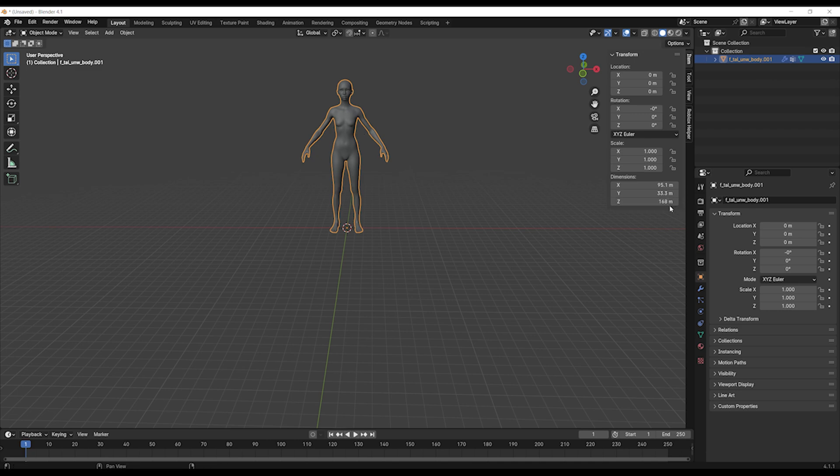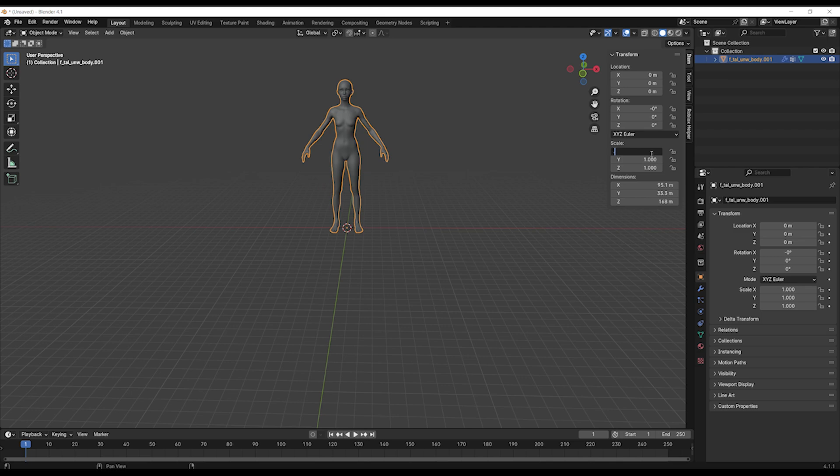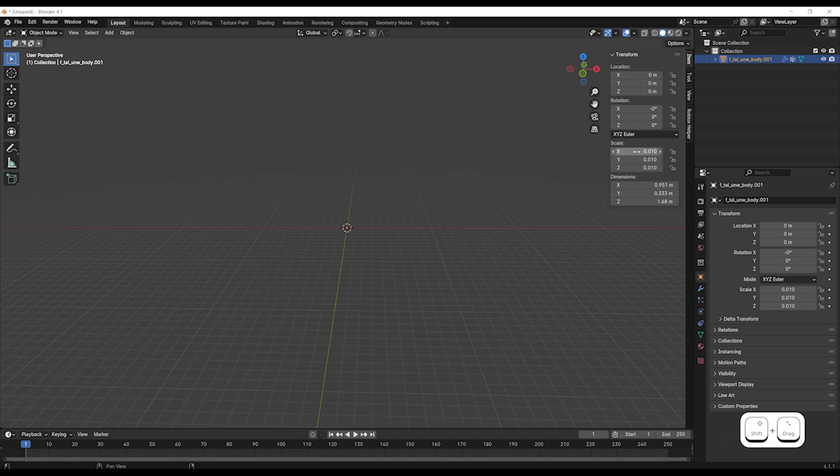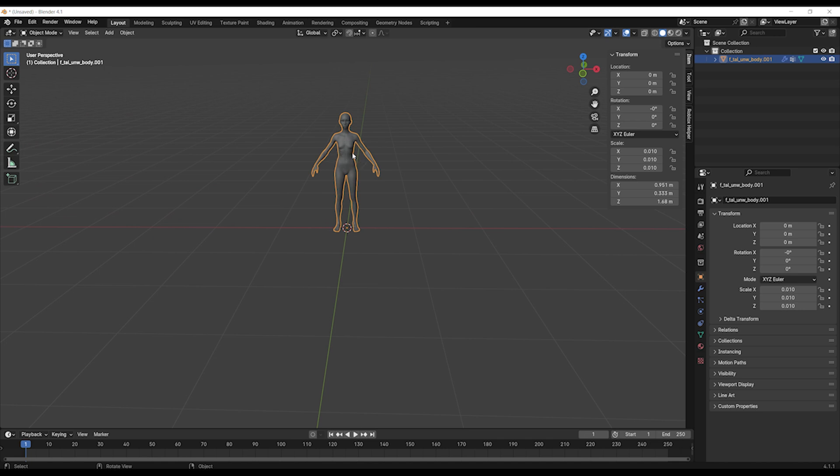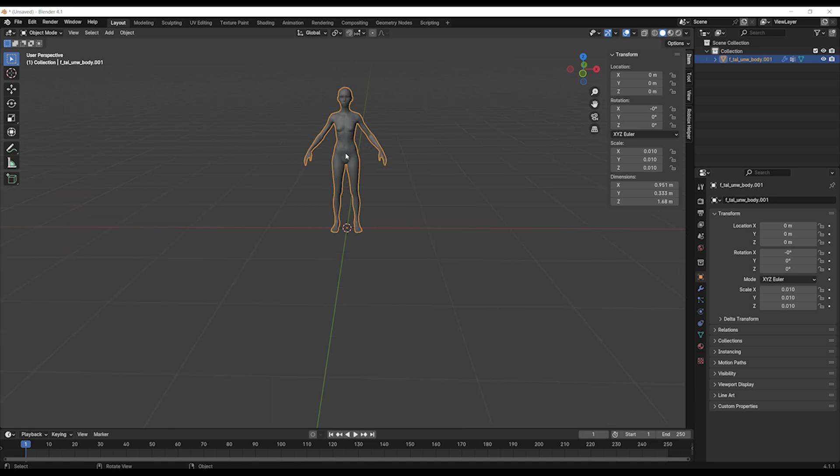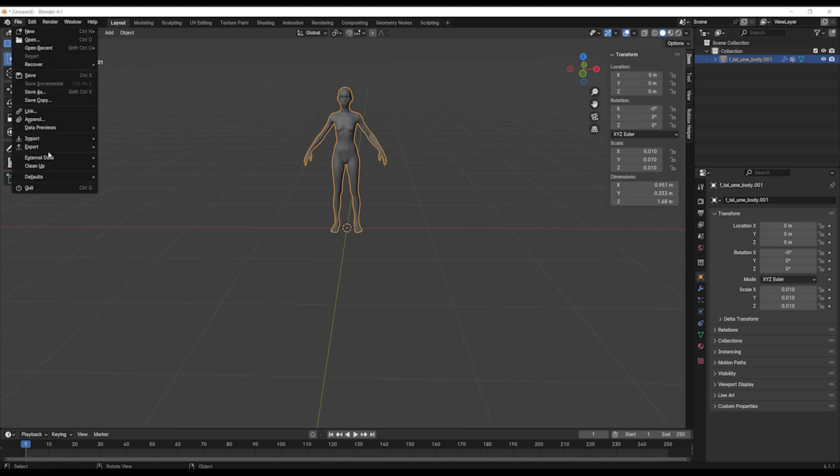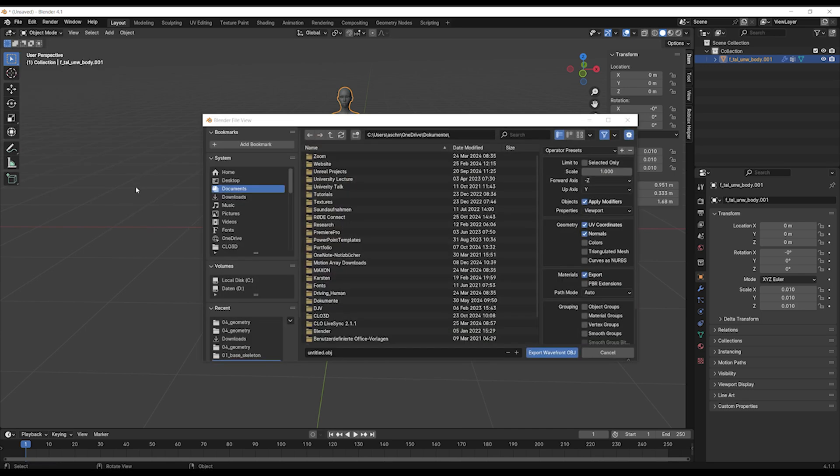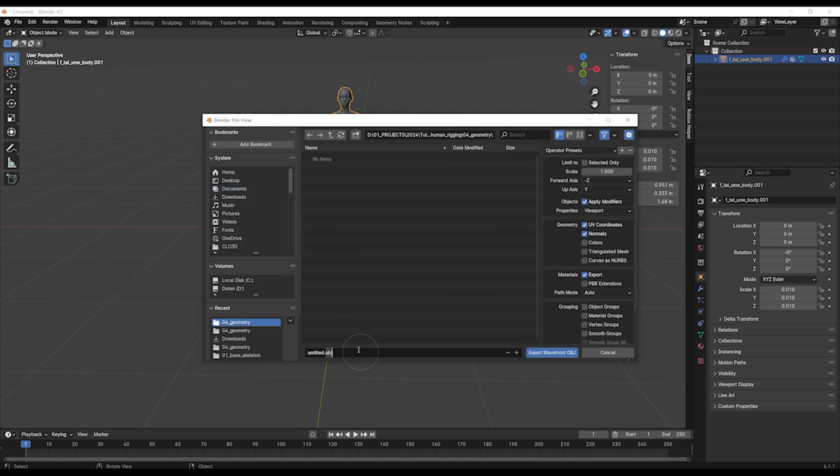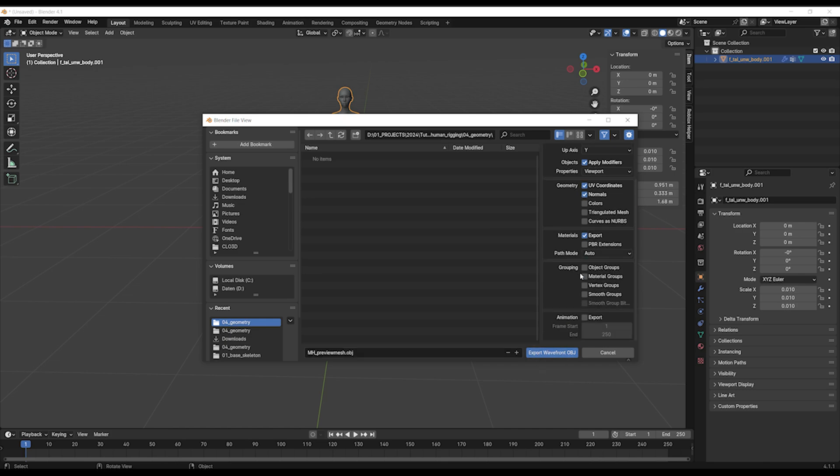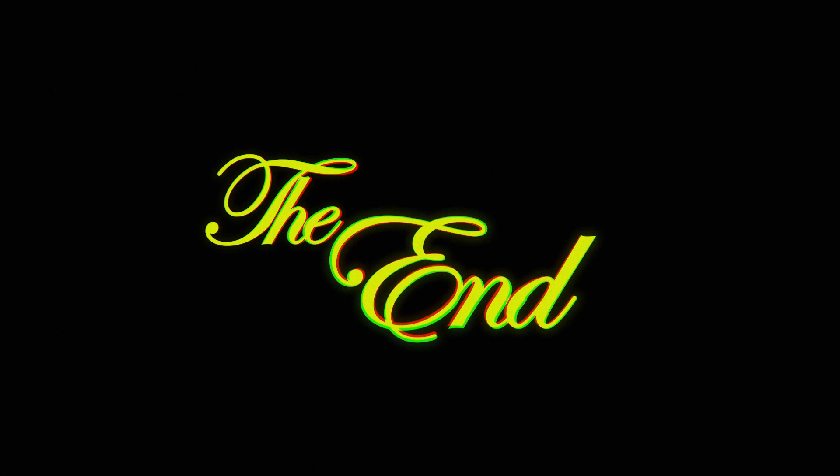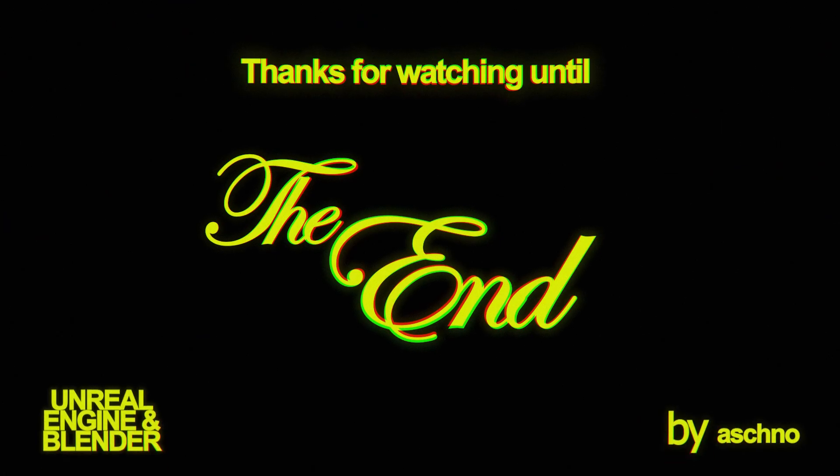But now I want to check it. It scaled up during the process when I deleted the root, so I need to actually scale my MetaHuman back down by 0.01 and then I see it's now 1.68 meters tall and this is the correct size for a female body. And now I can export it as an OBJ. I select my folder but I can keep all the settings as they are.